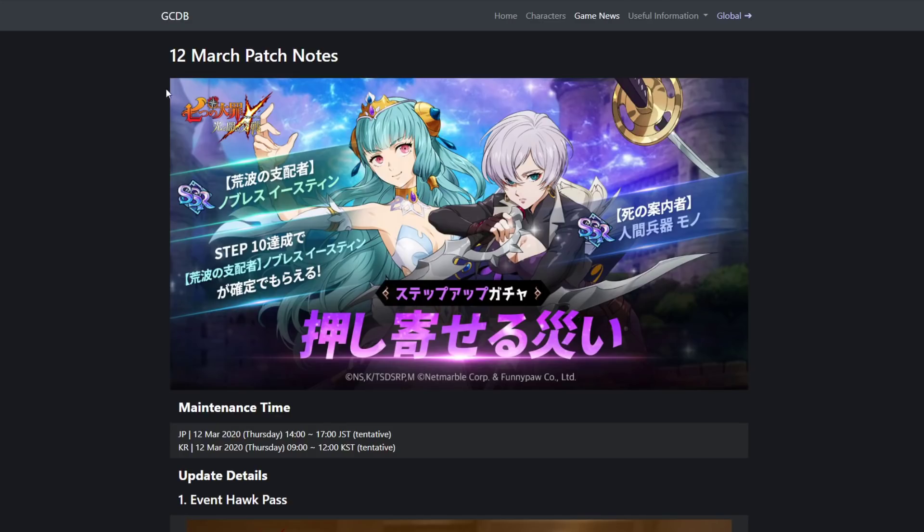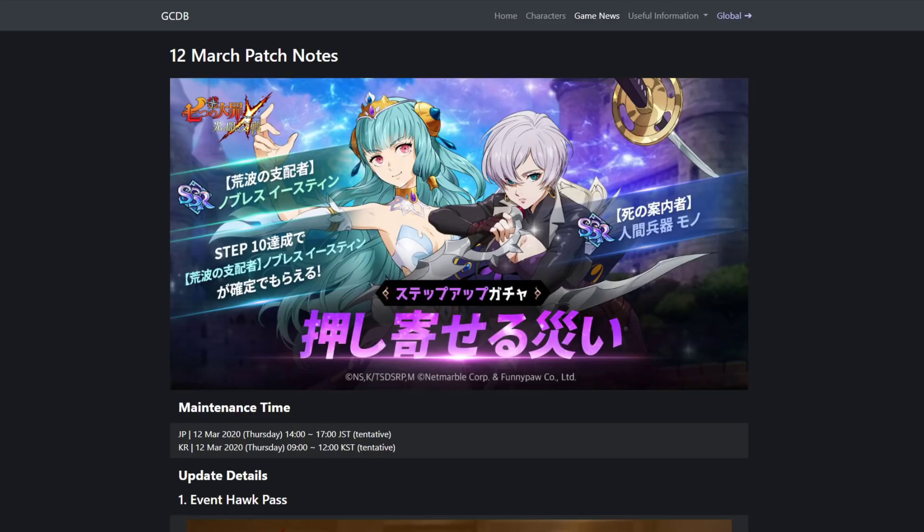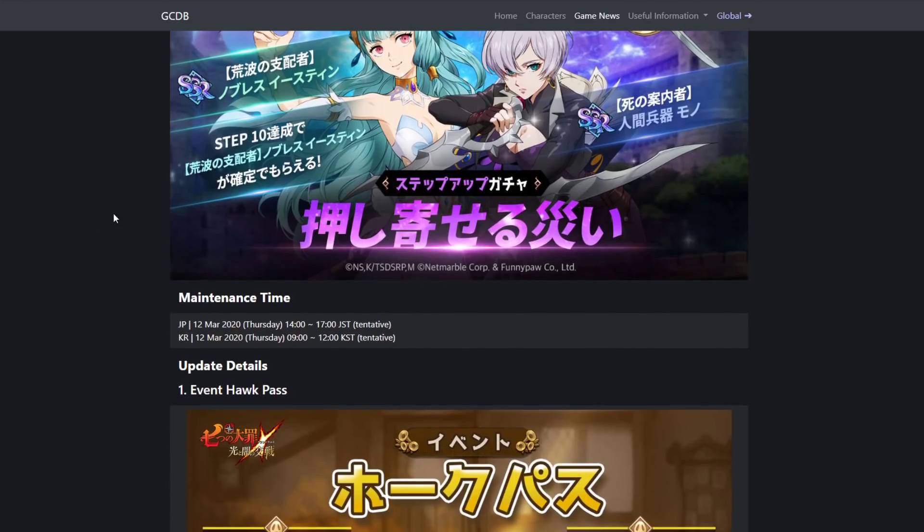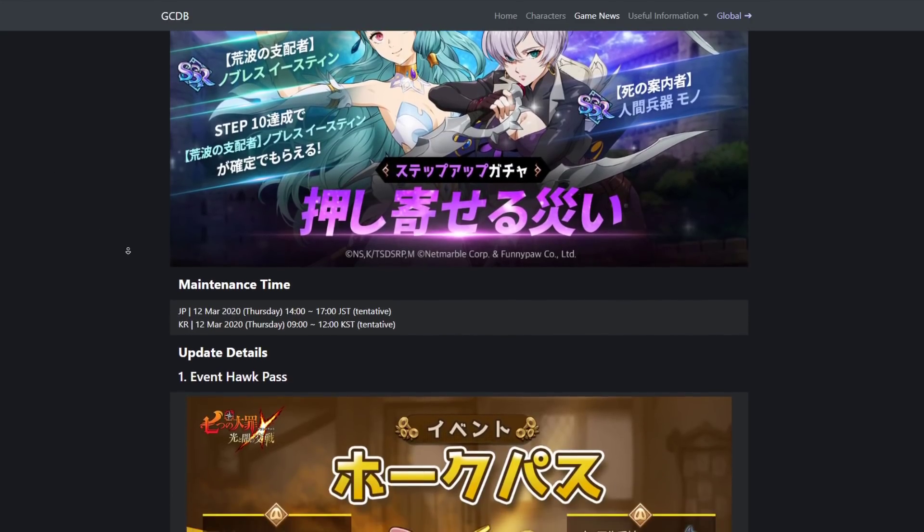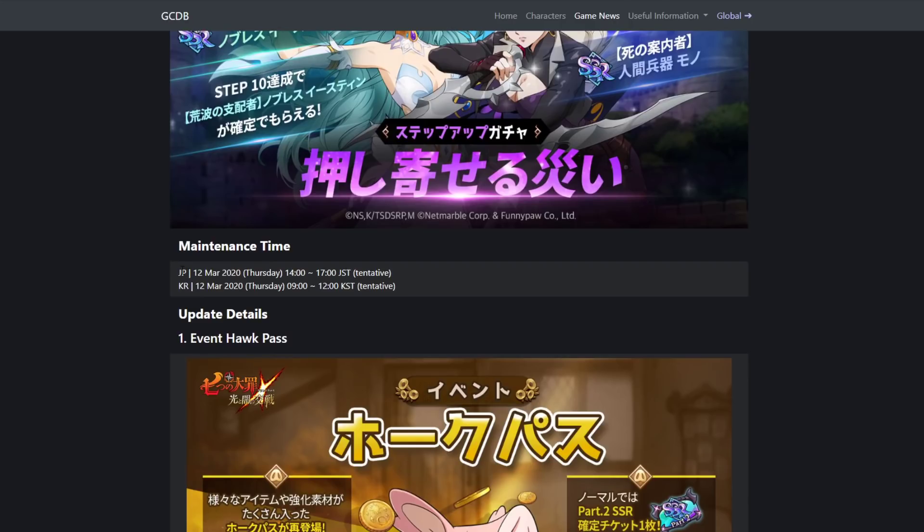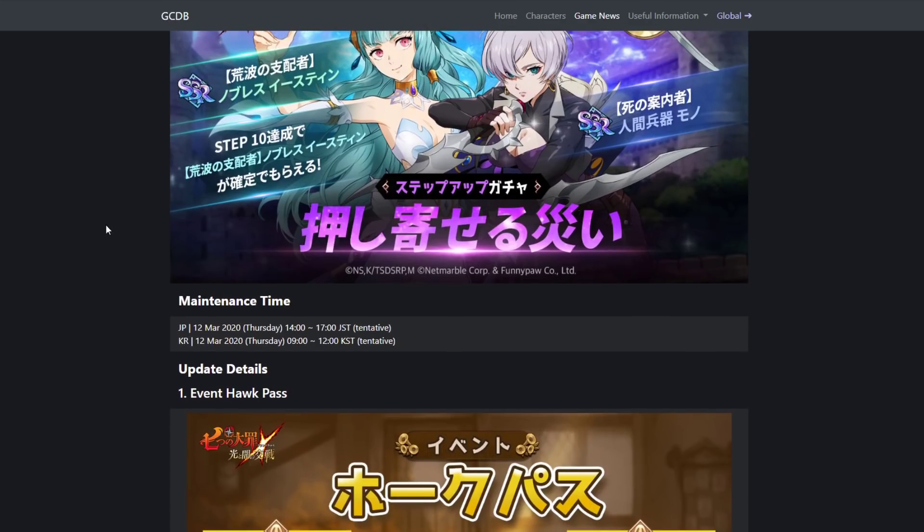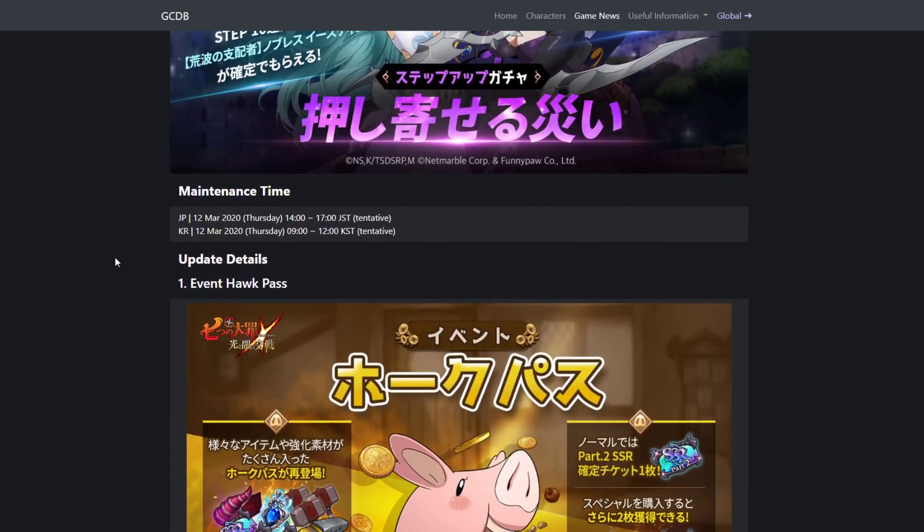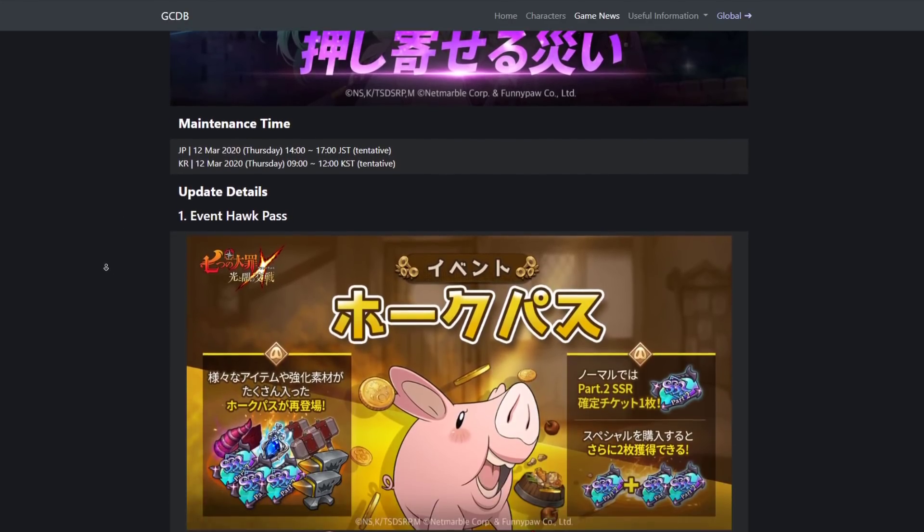Starting out, March 12th patch notes. The update is coming out tonight or tomorrow morning. Here's the times which I'd have to translate to my time zone. I'm not gonna do that right now, but it's gonna be tonight, like in the morning.